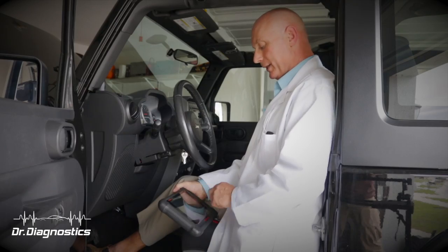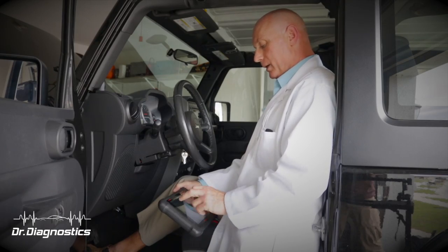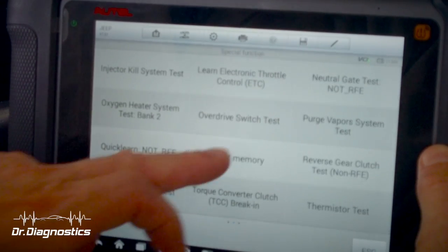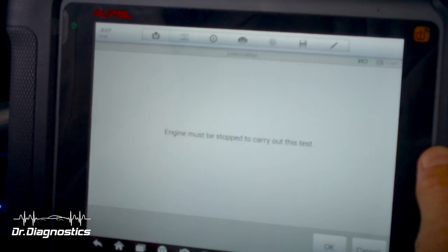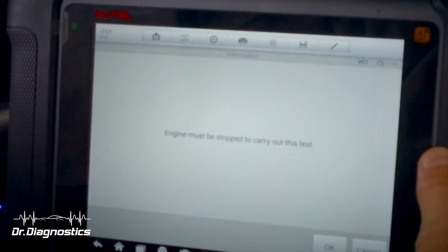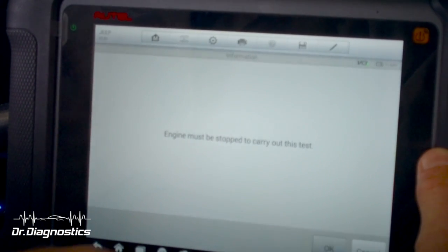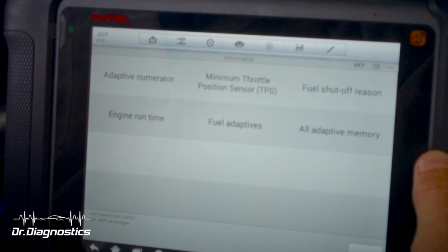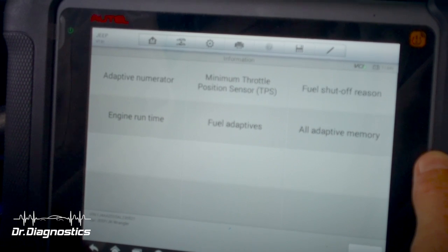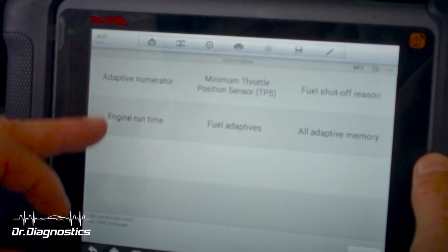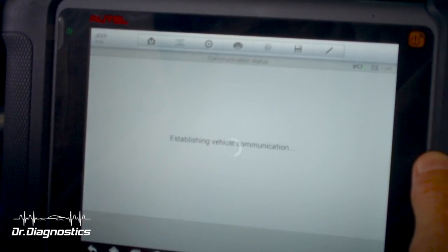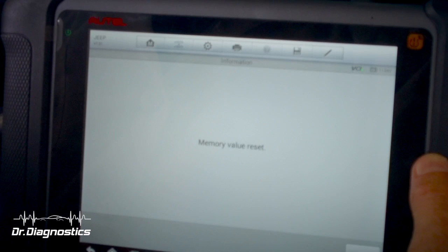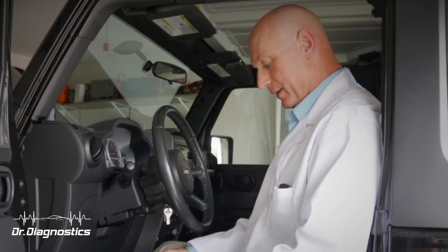And this relearn is a little hidden. What you've got to do is go to Reset Memory and say yes — the engine must be stopped. Once you're in Reset Memory, there are six options. One of them is Engine Runtime. We're going to select that and Reset Memory, and it is done.